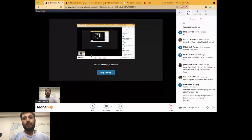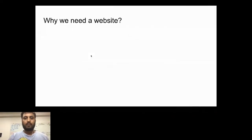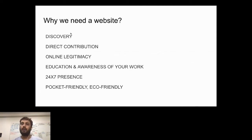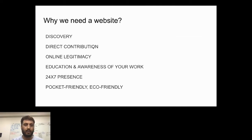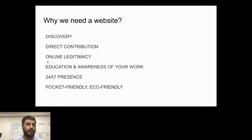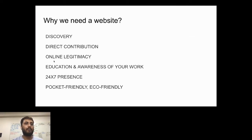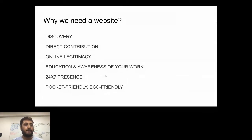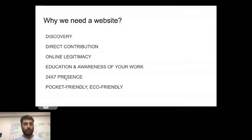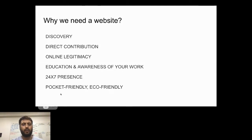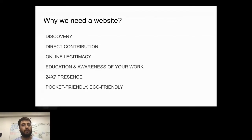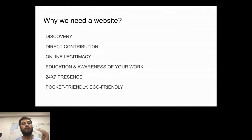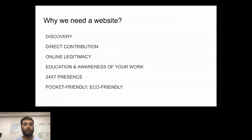I'll summarize the first part. We should be discoverable across the globe so people will know what we're doing. Second, we need to enable a mechanism so that if somebody wants to directly contribute to our cause, maybe as a volunteer or money, they can do that. We need online legitimacy. These days if you don't have a website, people think you're not legit at all. Education and awareness of your work has already been spoken about. It will show your 24/7 presence. It's basically pocket-friendly and eco-friendly. These are a couple of reasons why we need a website, especially essential for NGO aspects.